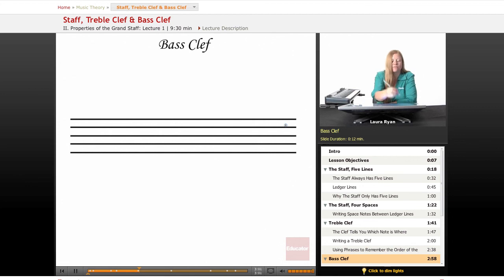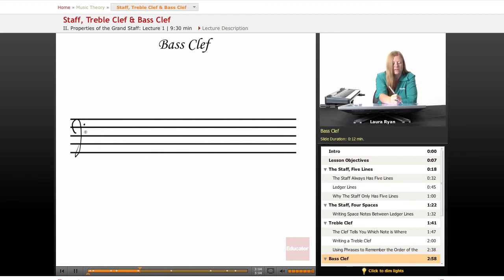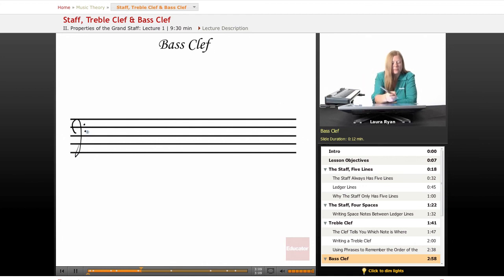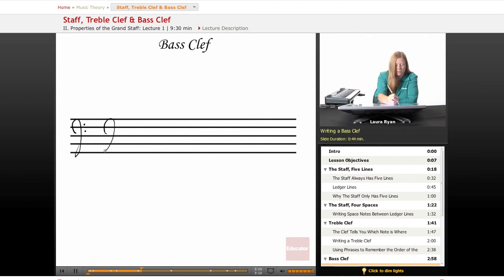Okay, bass clef. This is another clef we'll be using a lot in this course. We'll be using treble clef and we'll be using bass clef. Let's practice writing this.